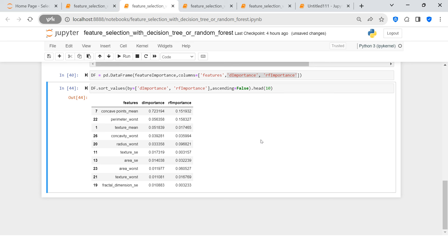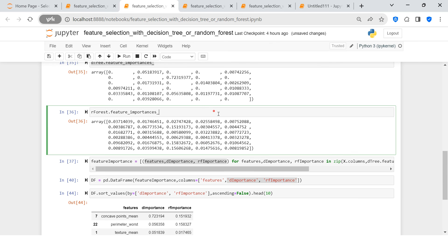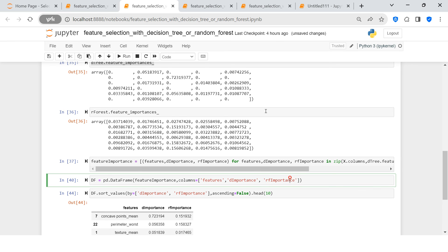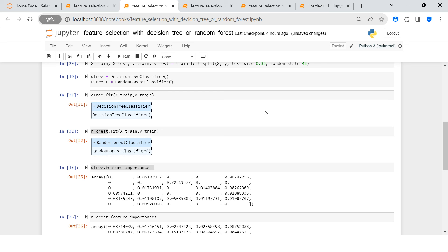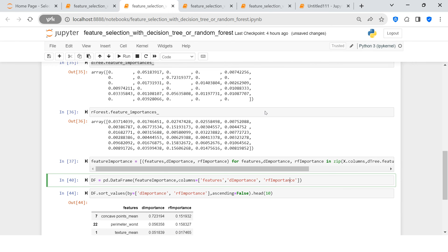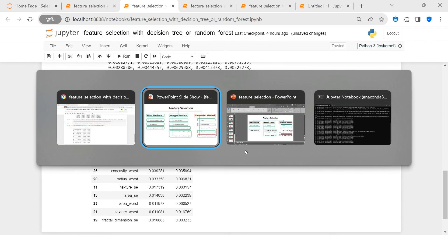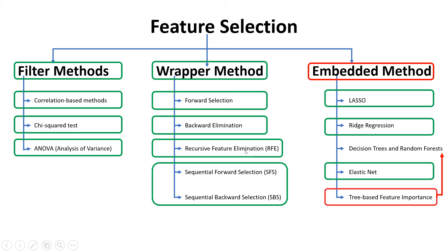I hope this clarifies how you can find feature importance. Finding it with decision trees and random forest is relatively easy because they include a built-in attribute called feature_importances_, which makes it simple. With this, we are done with the complete series of feature selection. I highly encourage you to go ahead and make use of it. Thank you very much!